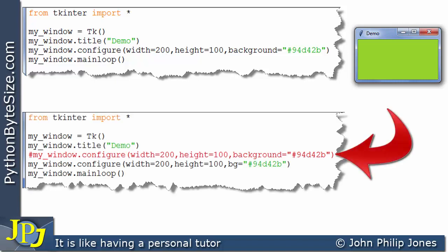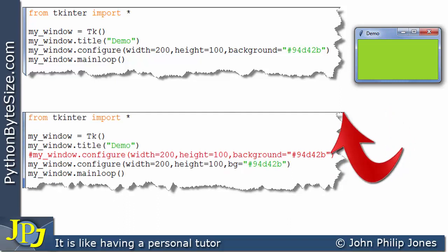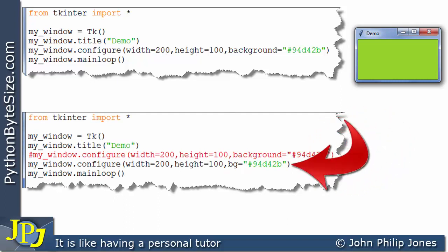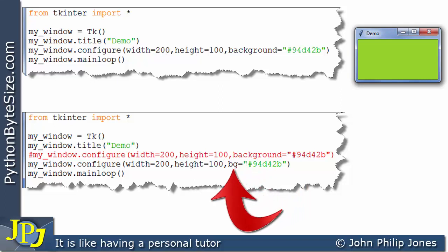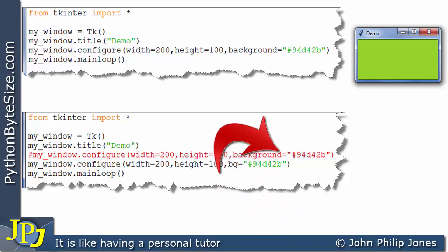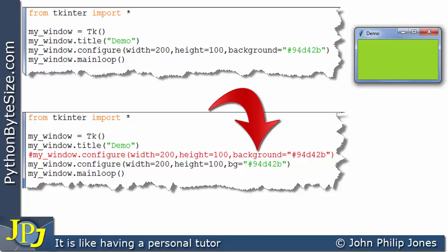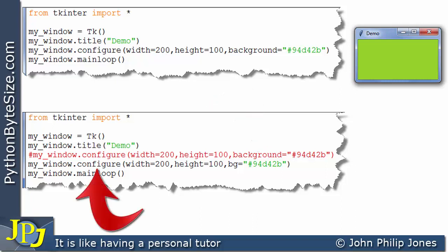This line I've commented out, and the line below I've altered in the following way. I've put this here, BG. The two letters BG, which are a shortcut for this word here, background. Python allows you to do this for this particular configure method. It says look, you can use background or you can use BG. It's one and the same thing. So if it is one and the same thing, we should see that the window we get is exactly the same as the window we can currently see.